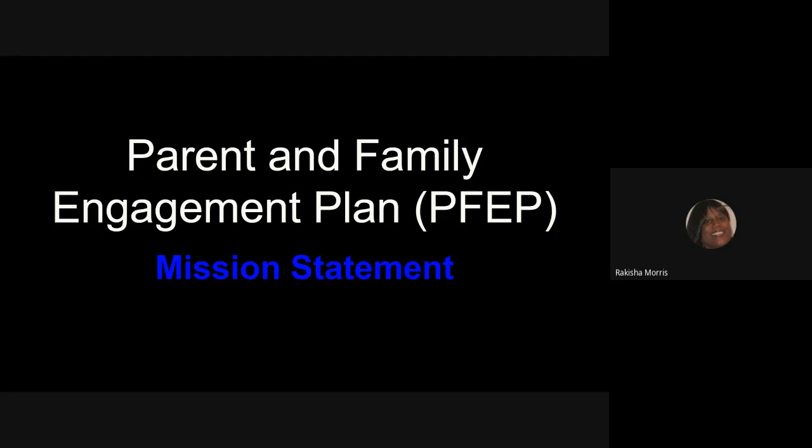My name is Rakesha Morris, Title I Specialist. I'm going to review the mission statement section for the Parent and Family Engagement Plan.